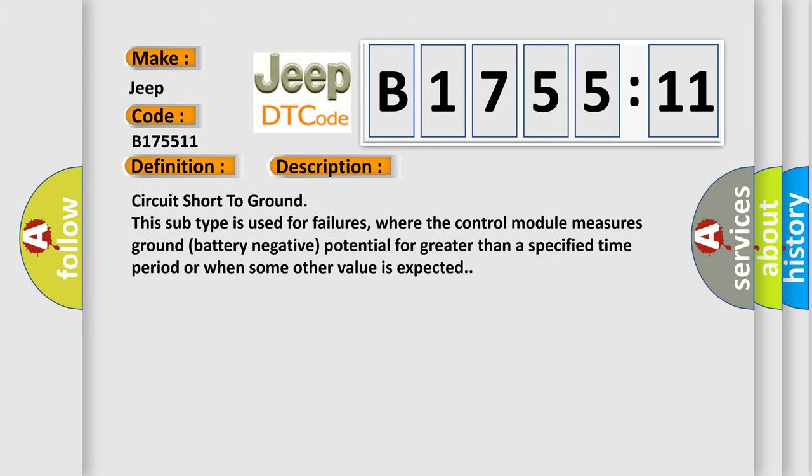And now this is a short description of this DTC code. Circuit short to ground - this subtype is used for failures where the control module measures ground battery negative potential for greater than a specified time period or when some other value is expected.